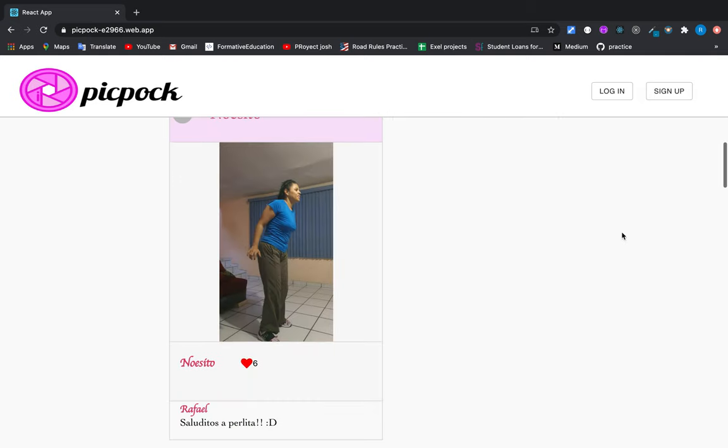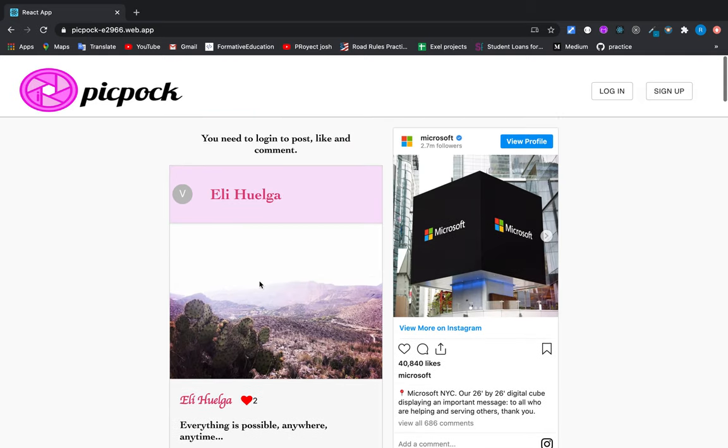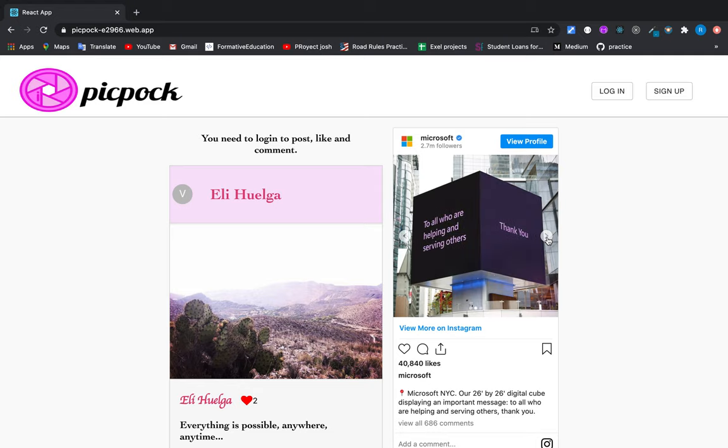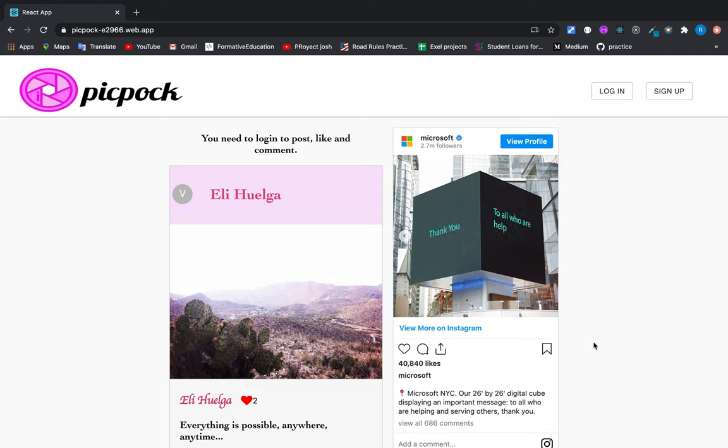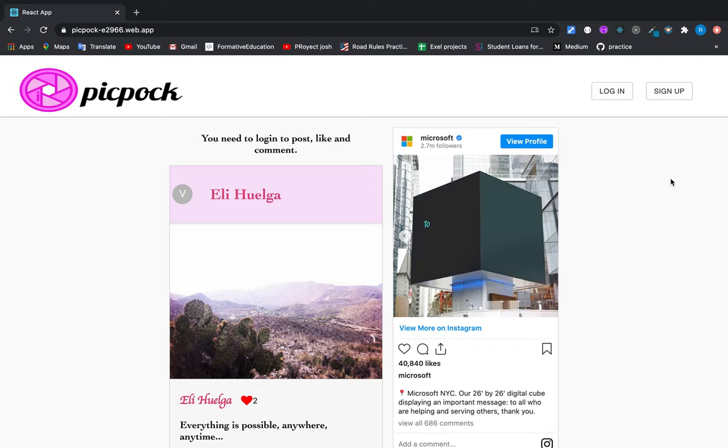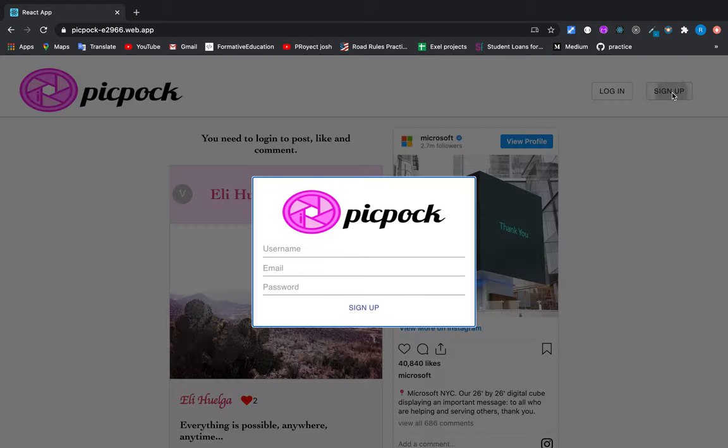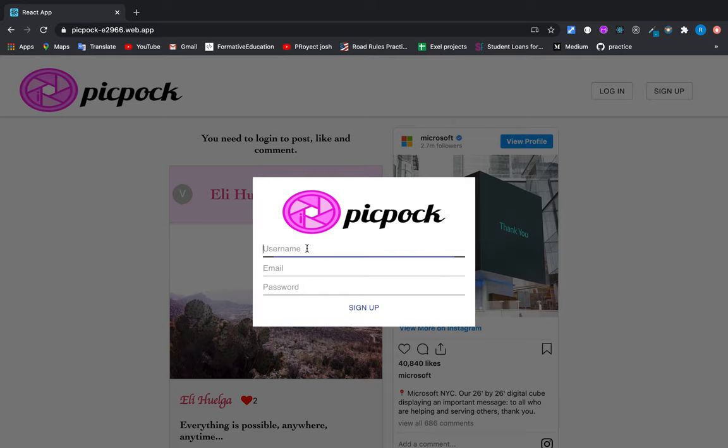For now we can only see other people's posts, and we can also see some posts of Instagram as well. But okay, let me show you more about this application. The first thing is...